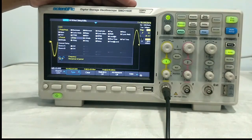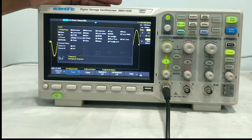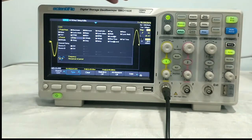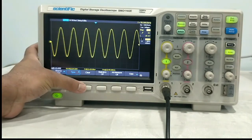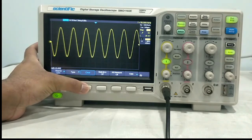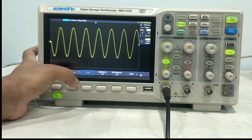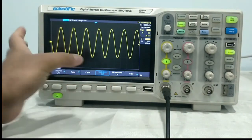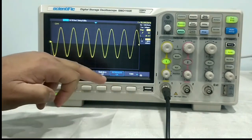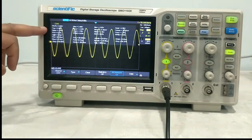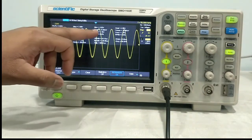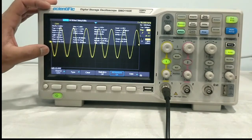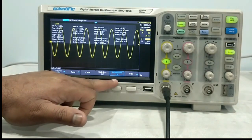The same thing applies to channel 2 also — if channel 2 is selected as a source, you can have all these parameters. Type clear will clear all the measurements. Statistics: all measure — if you turn all measure on, you will find all measurements on screen, like peak to peak, top, standard deviation, maximum, minimum, amplitude, like this. If you want all parameters on screen, just enable all measure on.